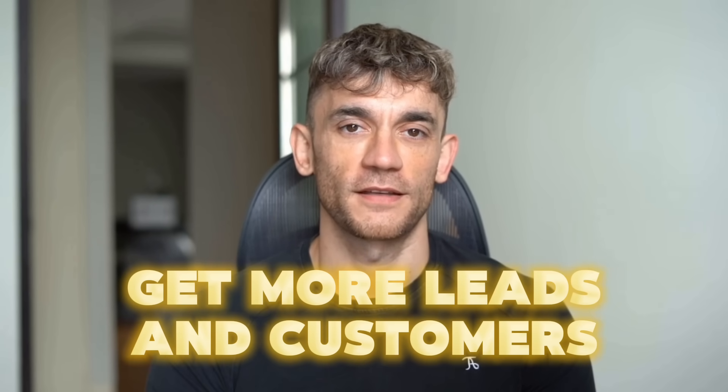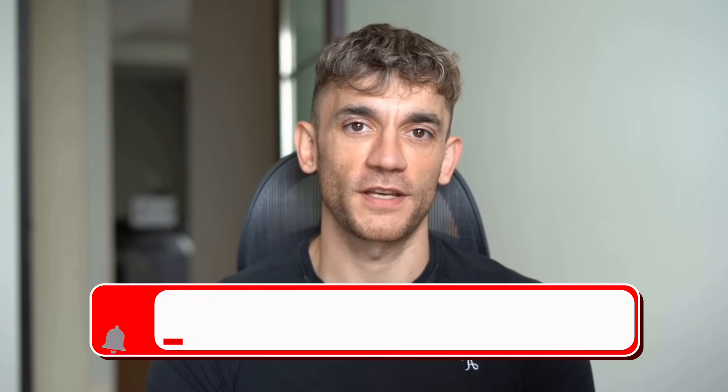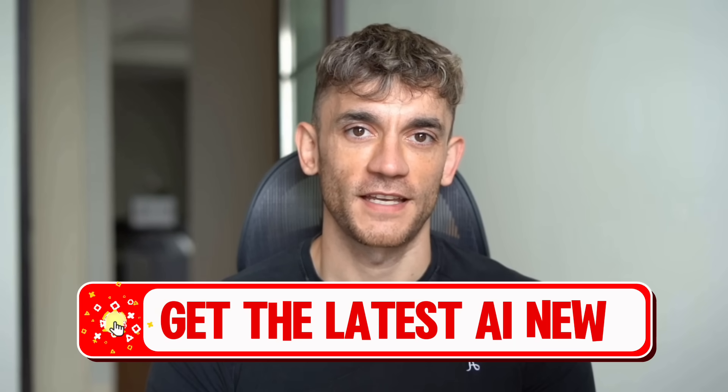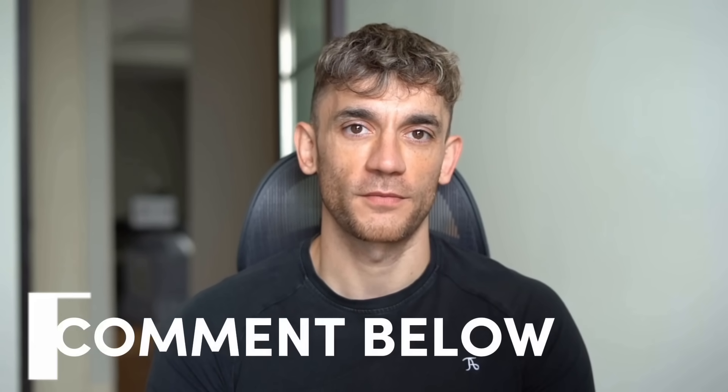Hey, if we haven't met already, I'm the digital avatar of Julian Goldie, CEO of SEO agency, Goldie Agency. Whilst he's helping clients get more leads and customers, I'm here to help you get the latest AI updates. Julian Goldie reads every comment, so make sure you comment below.